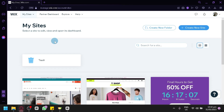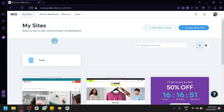Wix offers a wide range of stunning templates specifically designed for rental businesses, allowing you to create and showcase your properties in an appealing and informative way. You can easily customize the colors, fonts, and layouts to match your brand identity and create a unique look for your website. So let's get started.